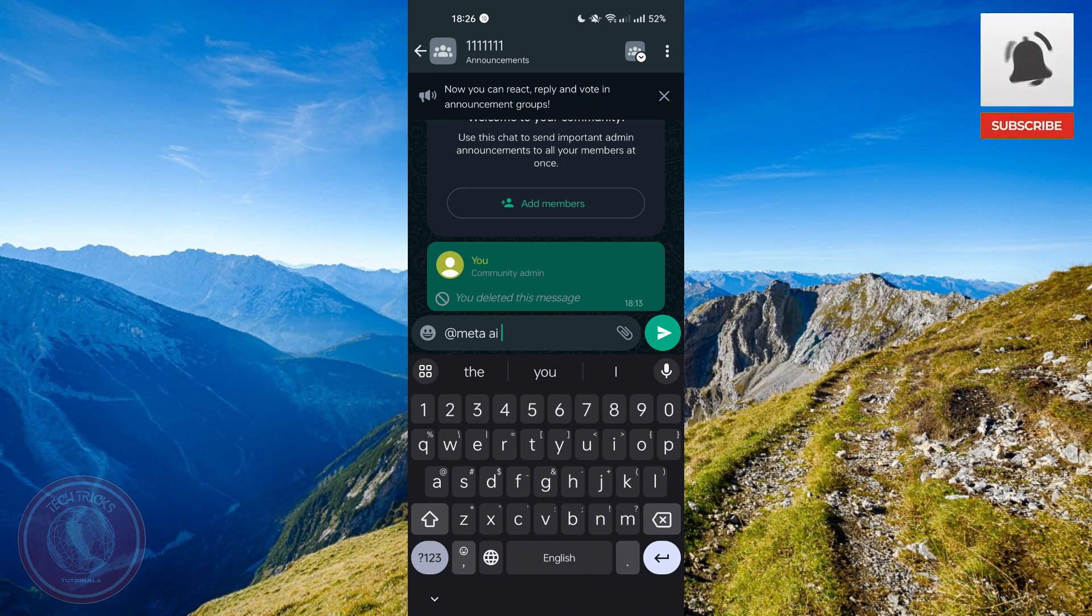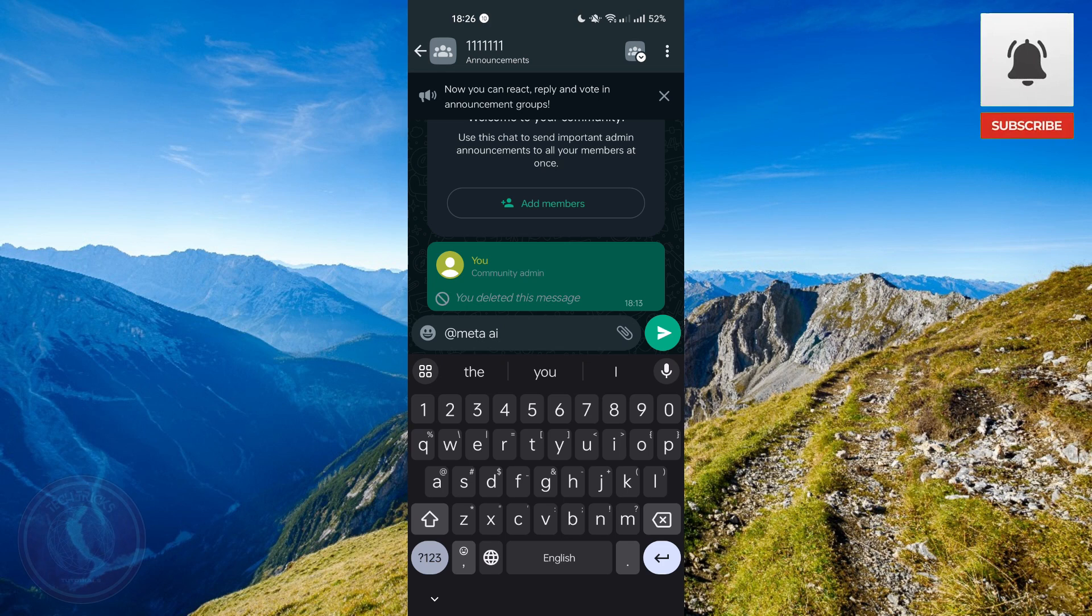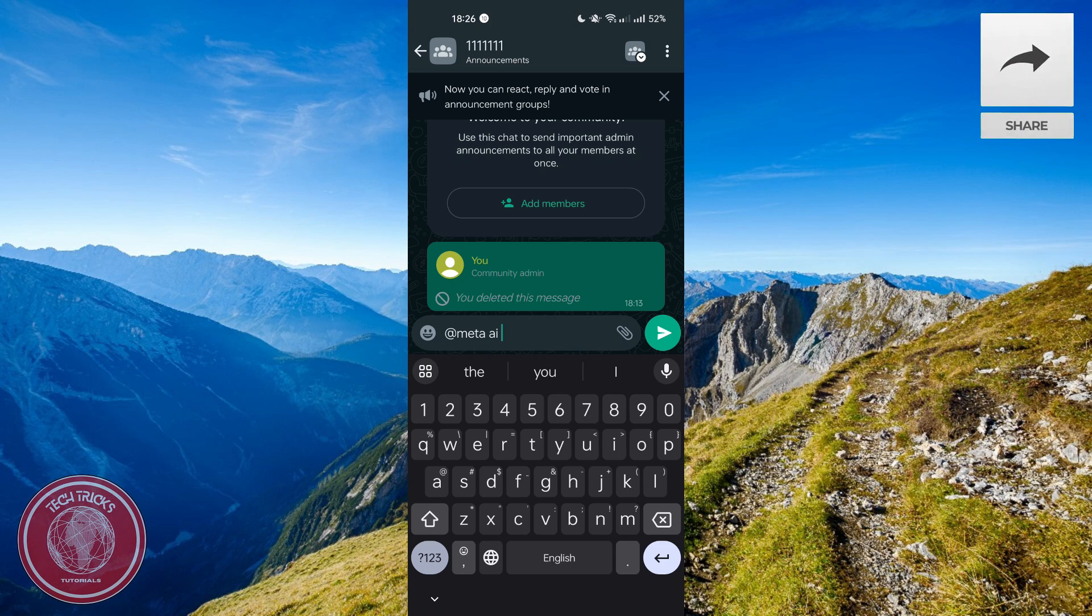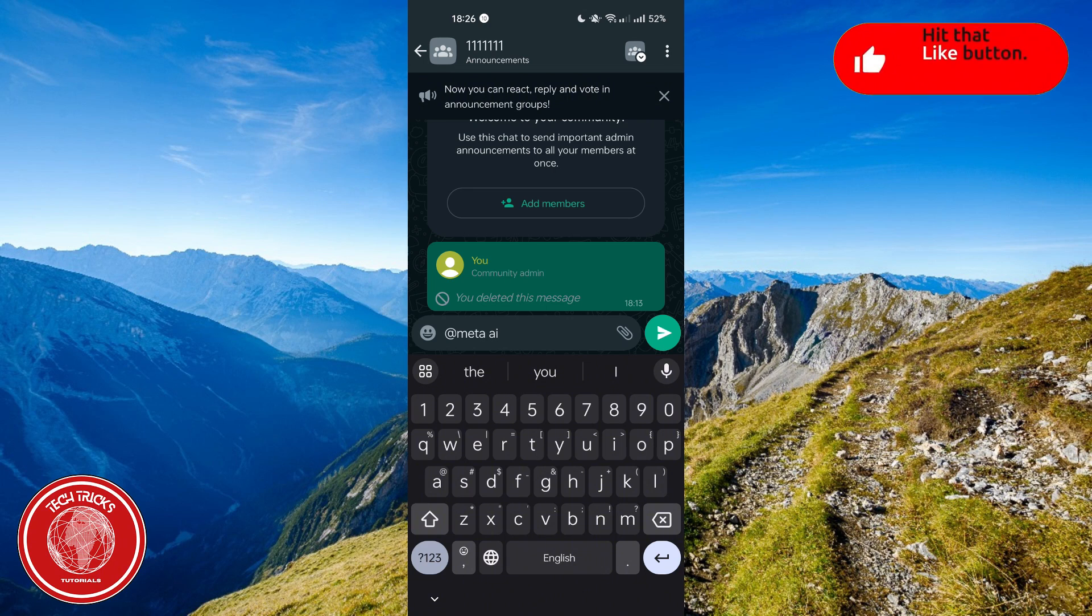So after that, it will pop up and it will give you a feature where you can talk to an AI bot made with Meta.